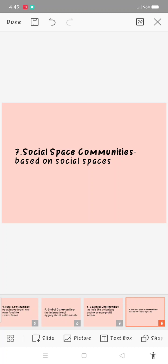Lastly is social space communities based on social spaces. It means gathering places where people gather and interact. Ani nga communities is where people ato sila mag-tapok, like kanang parks, public places, mga shopping malls, et cetera. Daghan pa nga dapat tapokan sa mga tao.